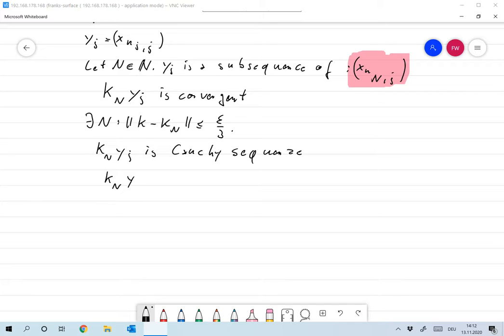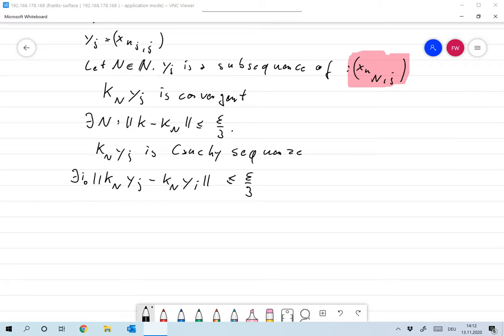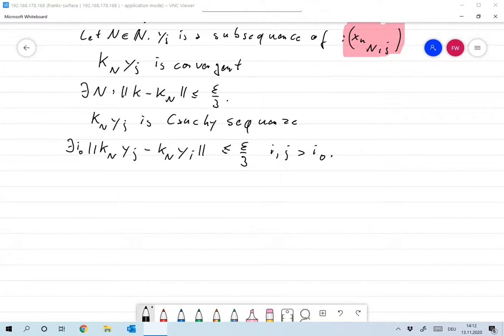Provided that J and I are large enough, there is an I naught such that this is smaller than epsilon over 3, for I and J larger than I naught.